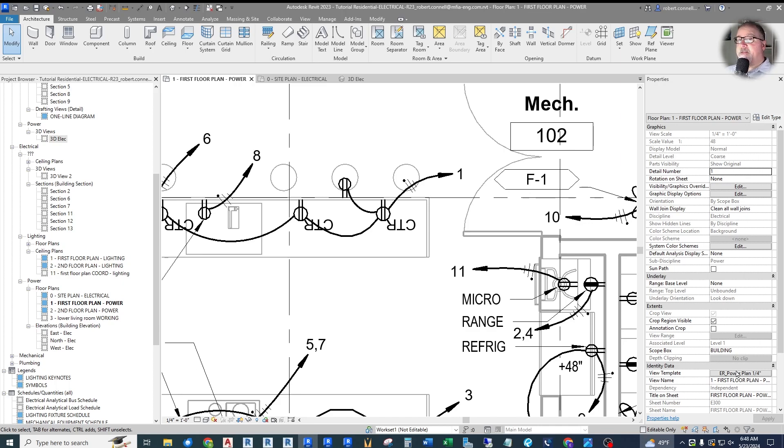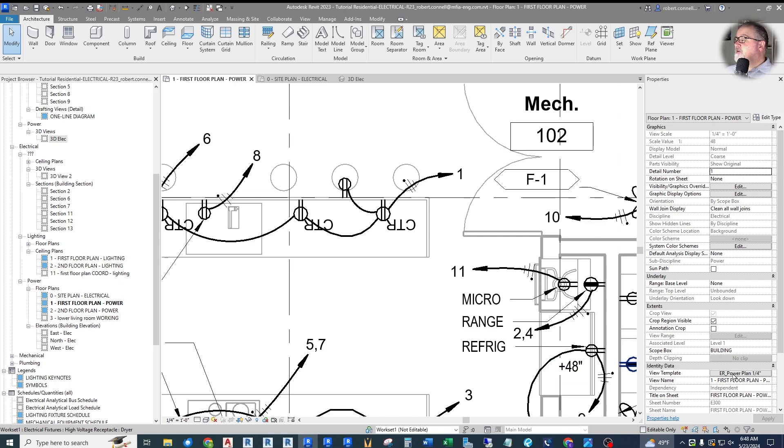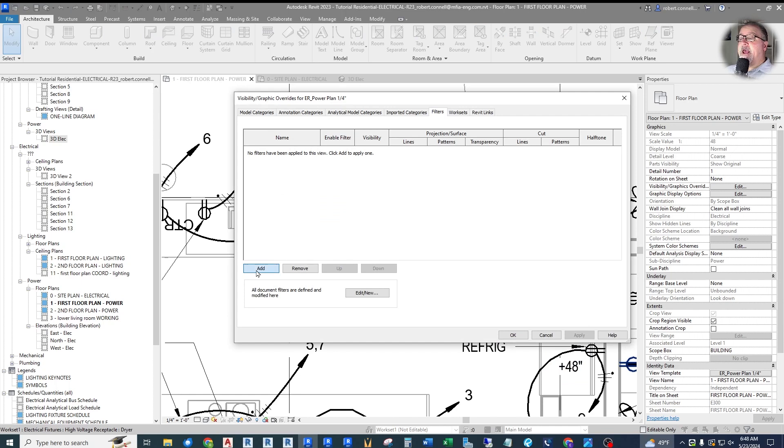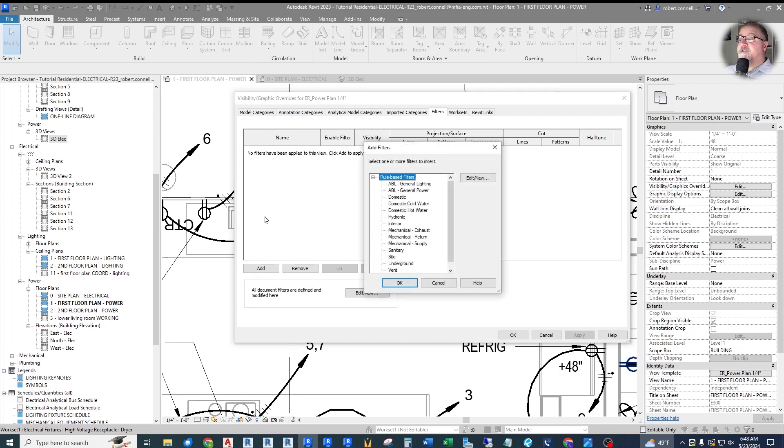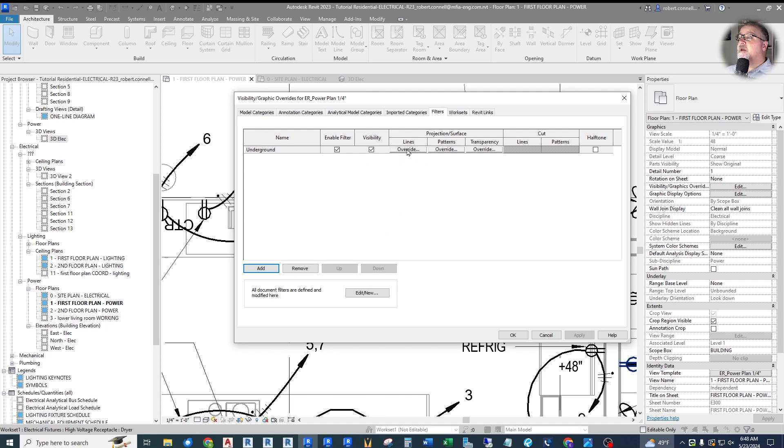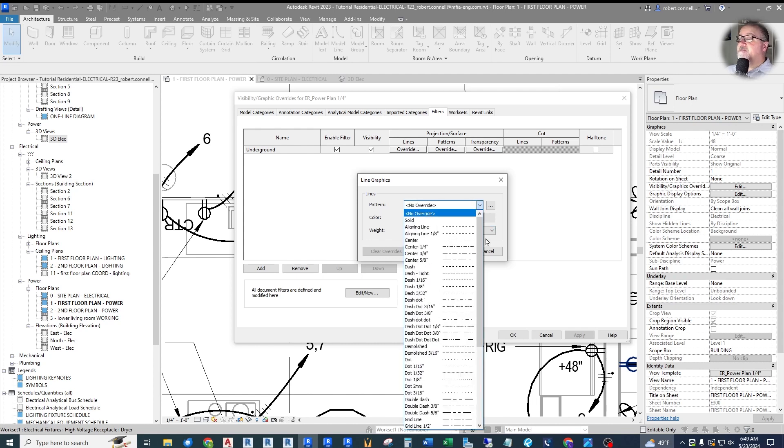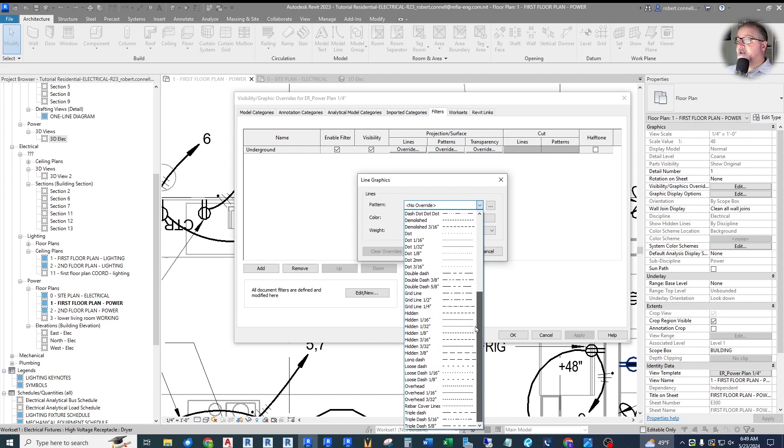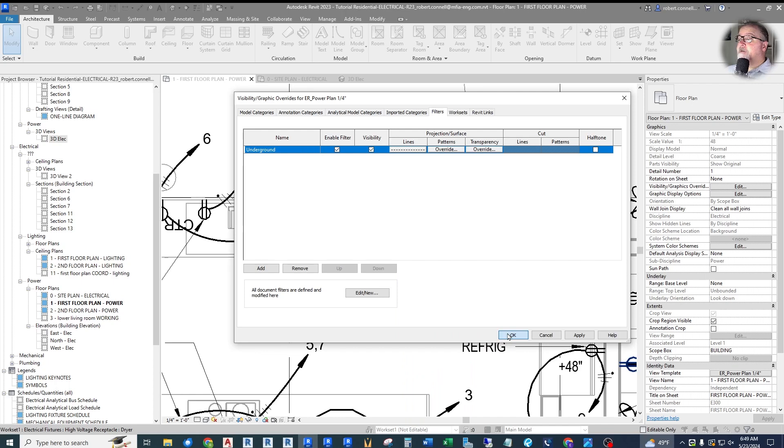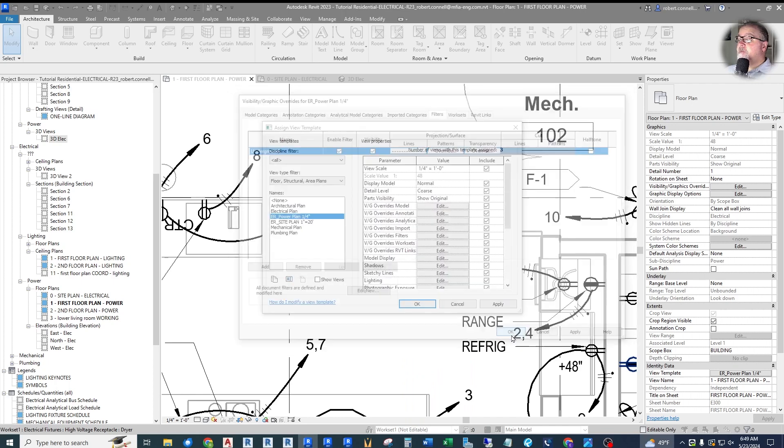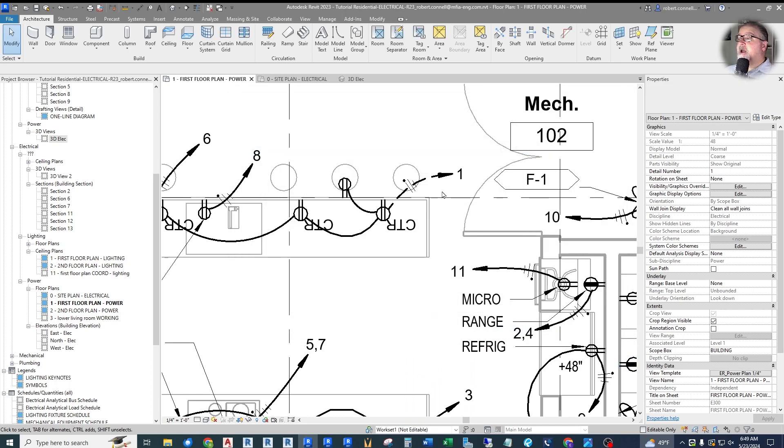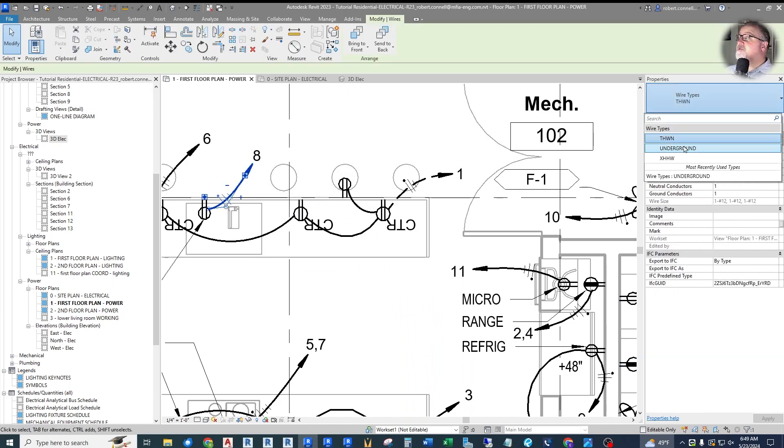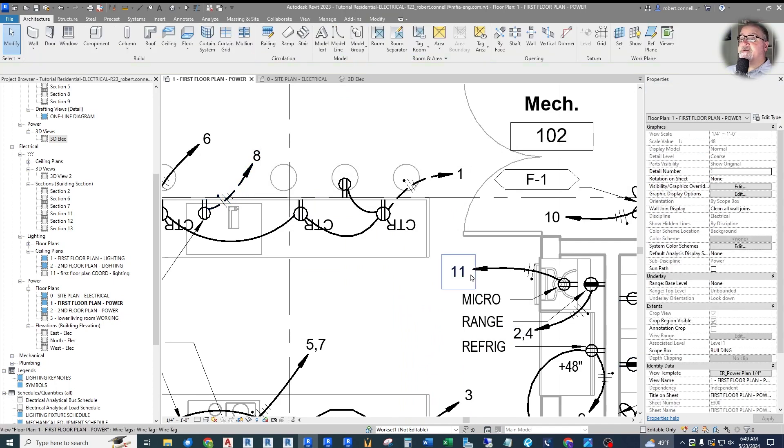Why not? Well, the filter was applied to the site plan view template. So we need to apply that same filter. It's already made, but we need to apply it to this view as well. So under view template power plan, we're going to go into the filters and we're going to add that filter. It's already created. We're going to add the underground filter. And we also want to set its override. I'm going to use the same type of look, hidden eighth.